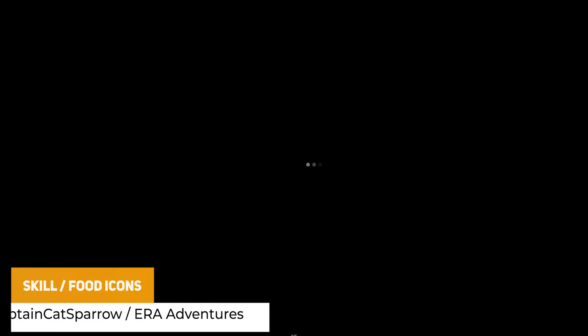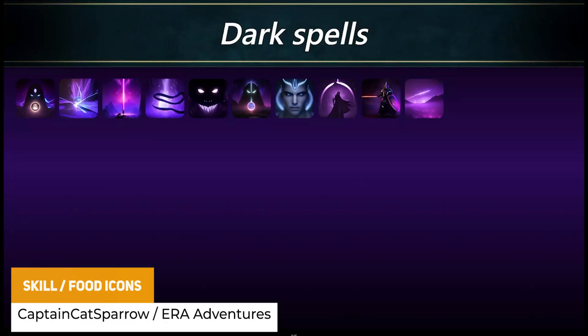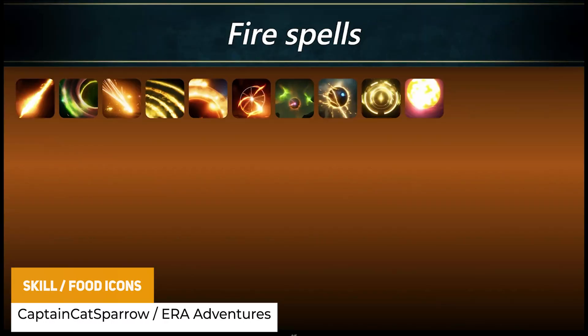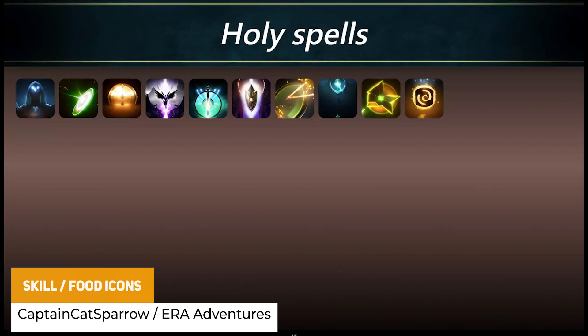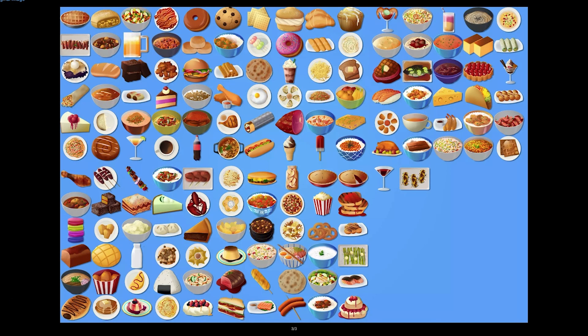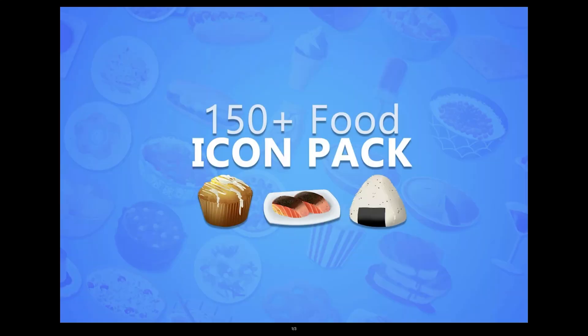The next two assets featured are 43 Skill Icons and 150 Food Icons, along with various other icon packs. There's a whole bunch of awesome 2D icons to get stuck into.